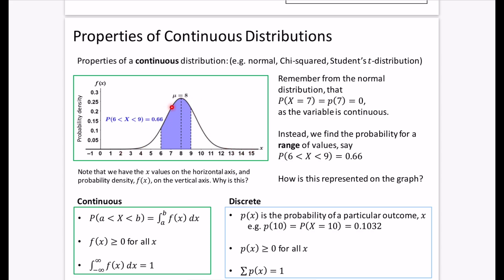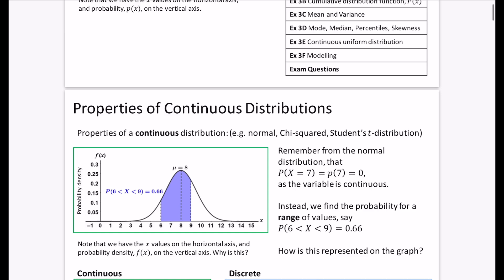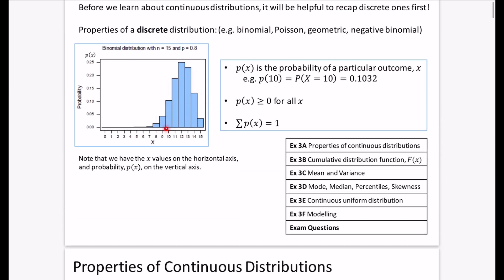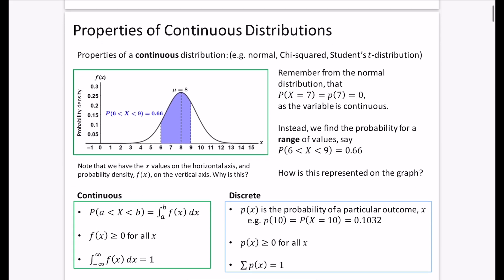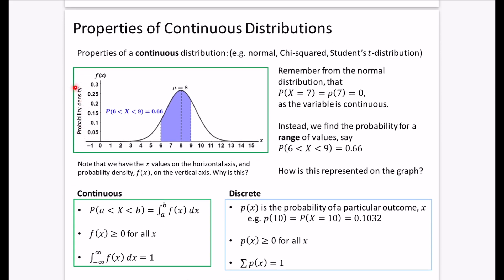For a continuous distribution, we don't have bars anymore — we have a smooth curve. This is actually an example of a normal distribution. If you've looked at chi-squared or Student's t distribution, those are also examples of continuous distributions drawn with smooth lines, whereas discrete distributions are usually shown as vertical lines or bars. Another key difference is that we don't have p(x) and probability — we have f(x) and probability density.